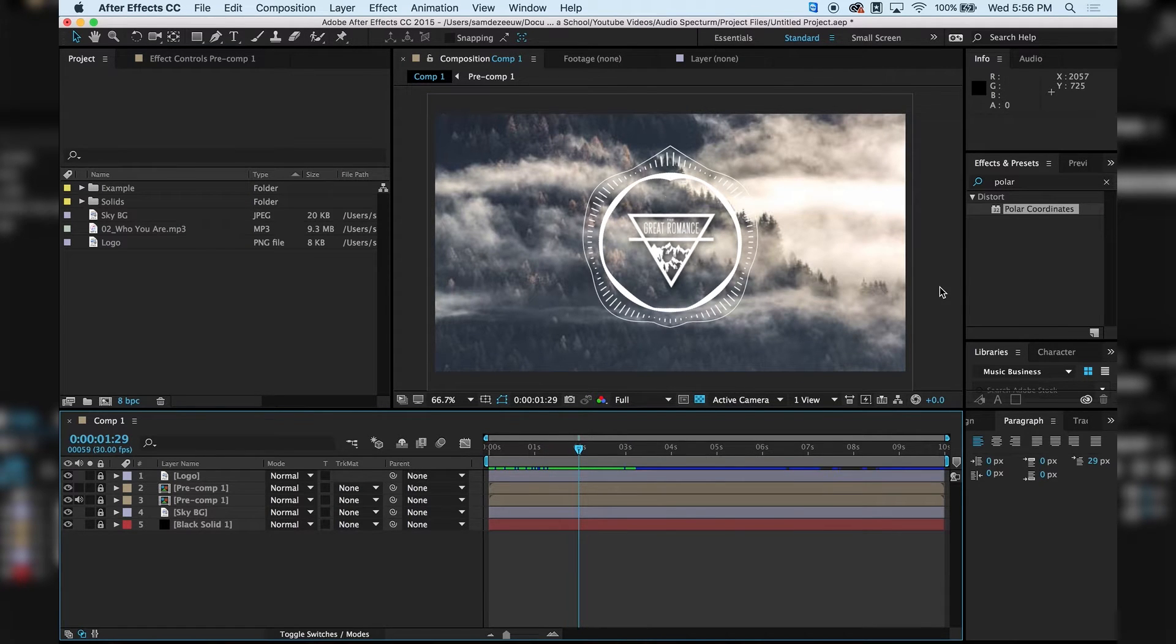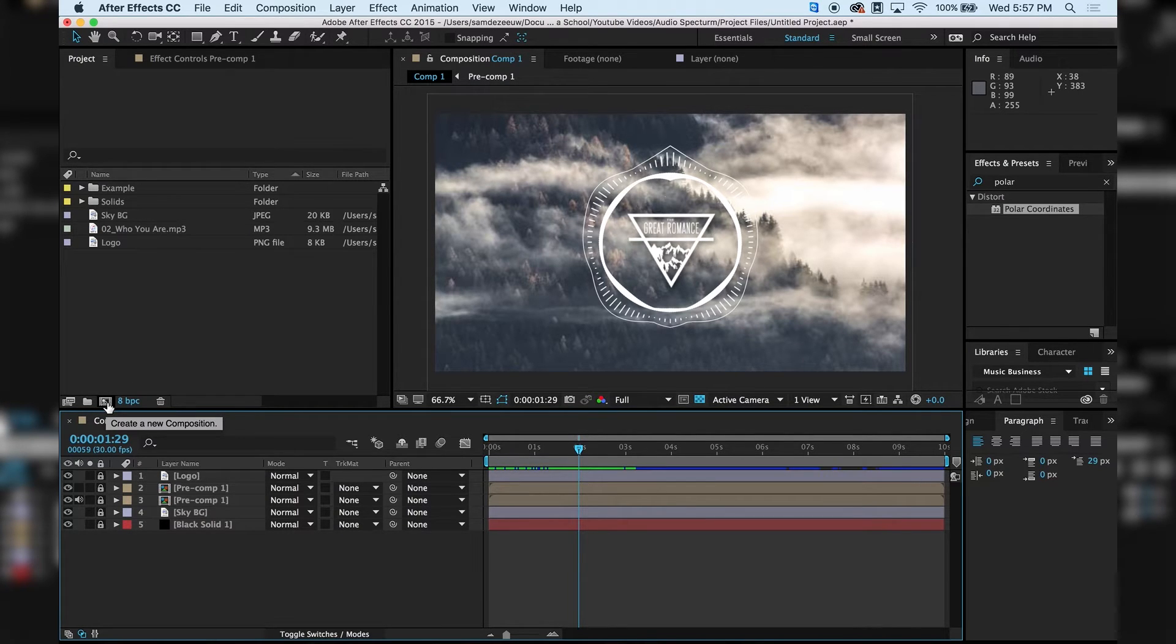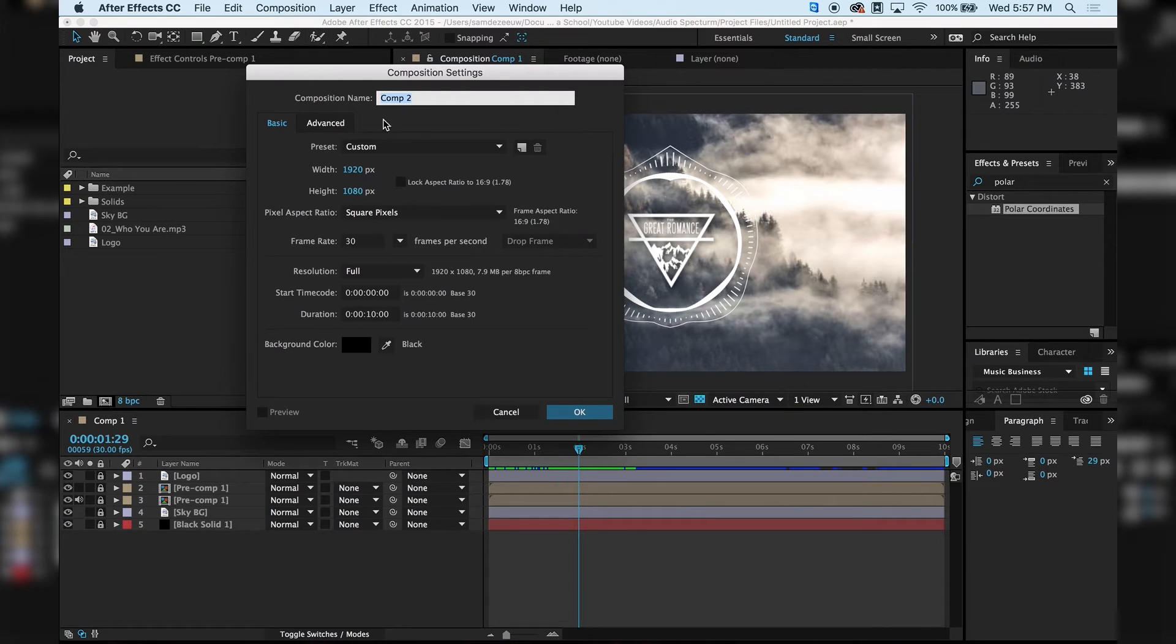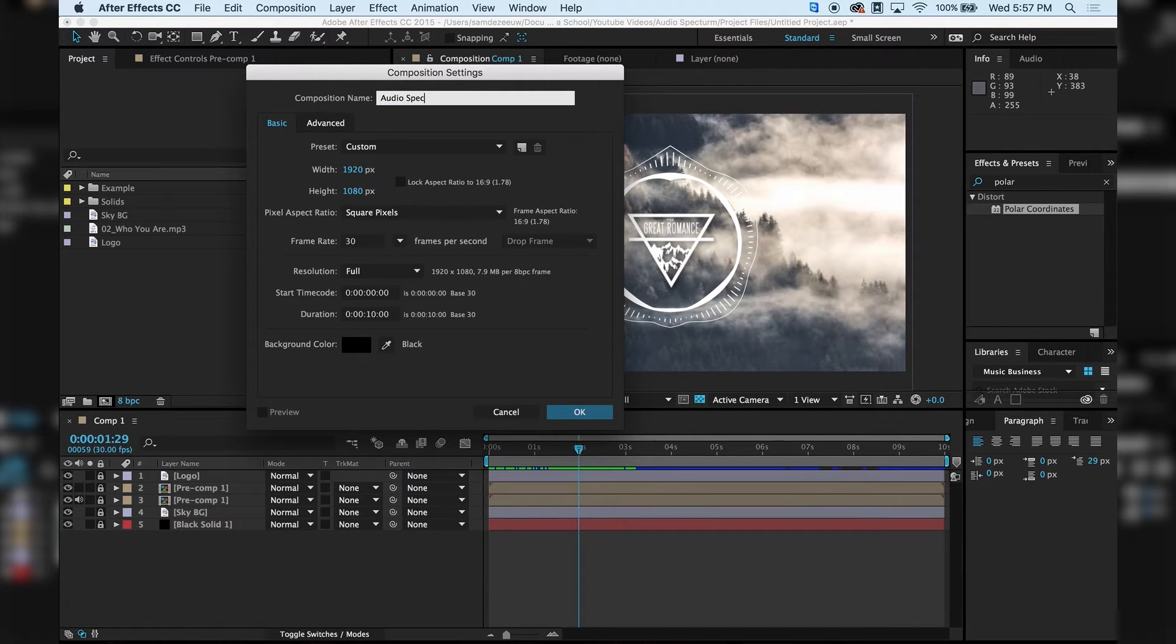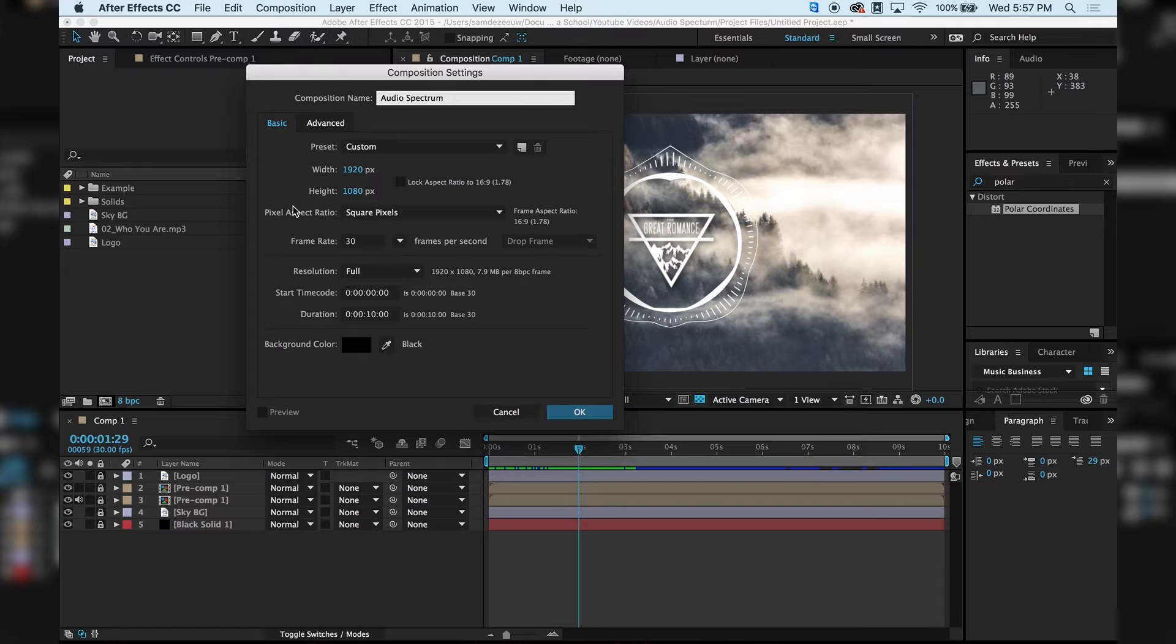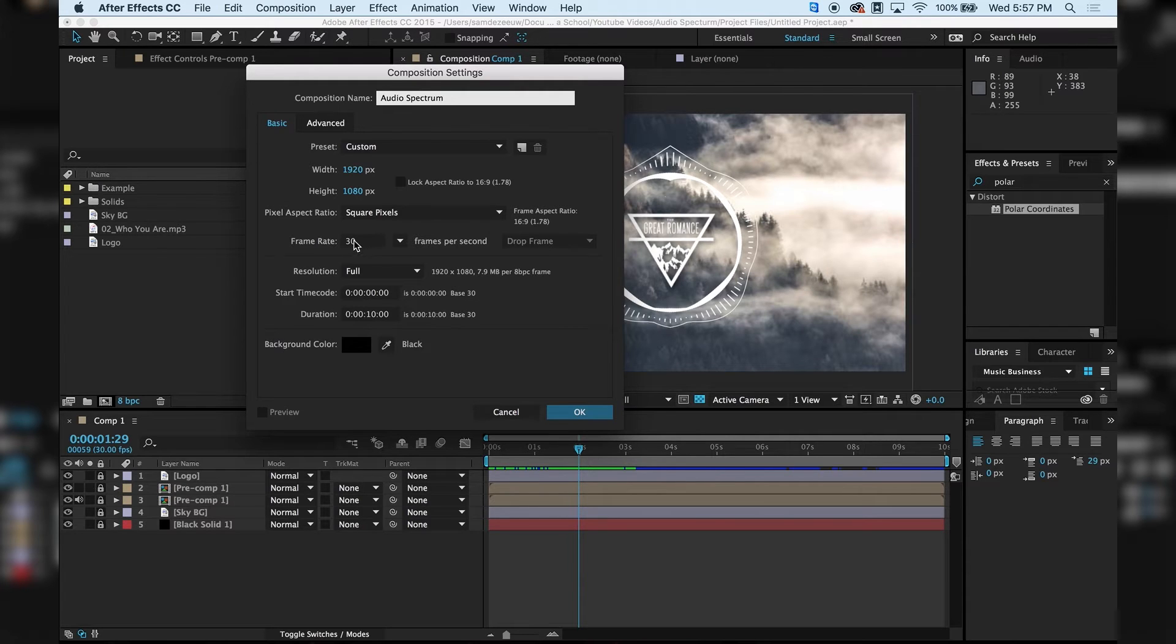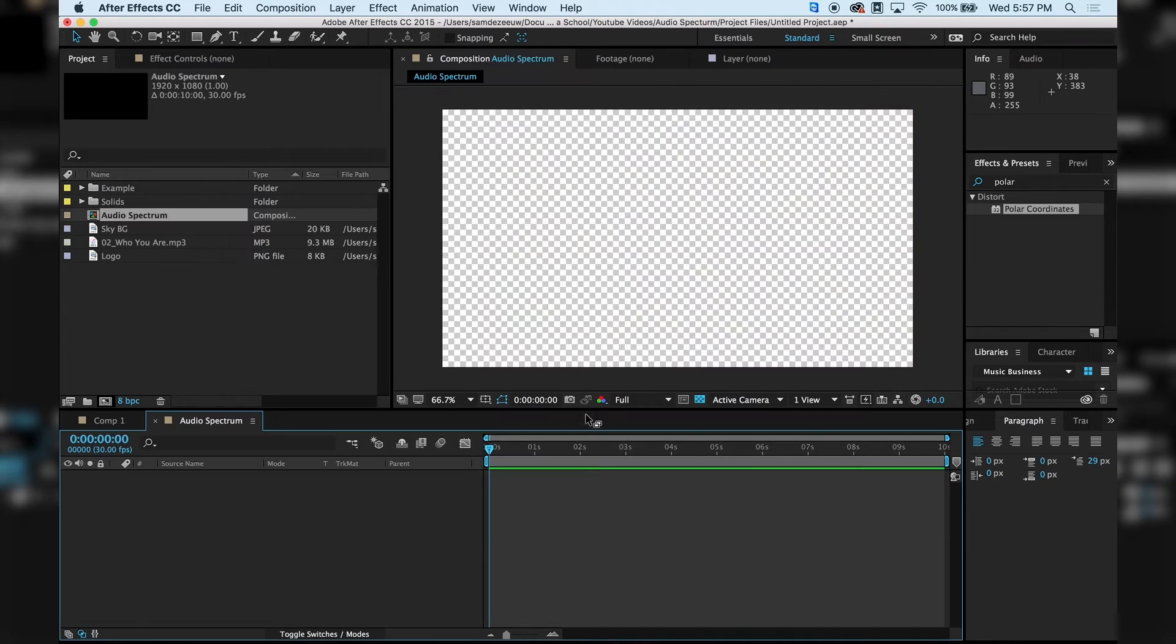And we're going to start making this from scratch. So let's go ahead and make a new composition by hitting the Create New Composition button. And we're just going to call this Audio Spectrum, because we're making the spectrum before we put it in a composition where we add the logo and the background and stuff. So not the fancy stuff just yet. We want to make it 1920 by 1080. 10 seconds is fine, and 30 frame rate, that's fine. Alright, so I'm going to hit OK.